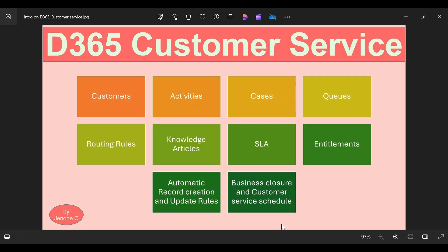Hello everyone, welcome to another video series on Dynamics 365. In the previous video series we talked about Dynamics 365 Sales, and in this video series we will be talking about Dynamics 365 for Customer Service. In this video we will be discussing the introduction of Dynamics 365 Customer Service. Similar to D365 Sales where the Sales Hub application was built on top of Microsoft Dataverse, here within D365 for Customer Service we have something called Customer Service Hub or Customer Service Workspace apps that are also built on top of Microsoft Dataverse.